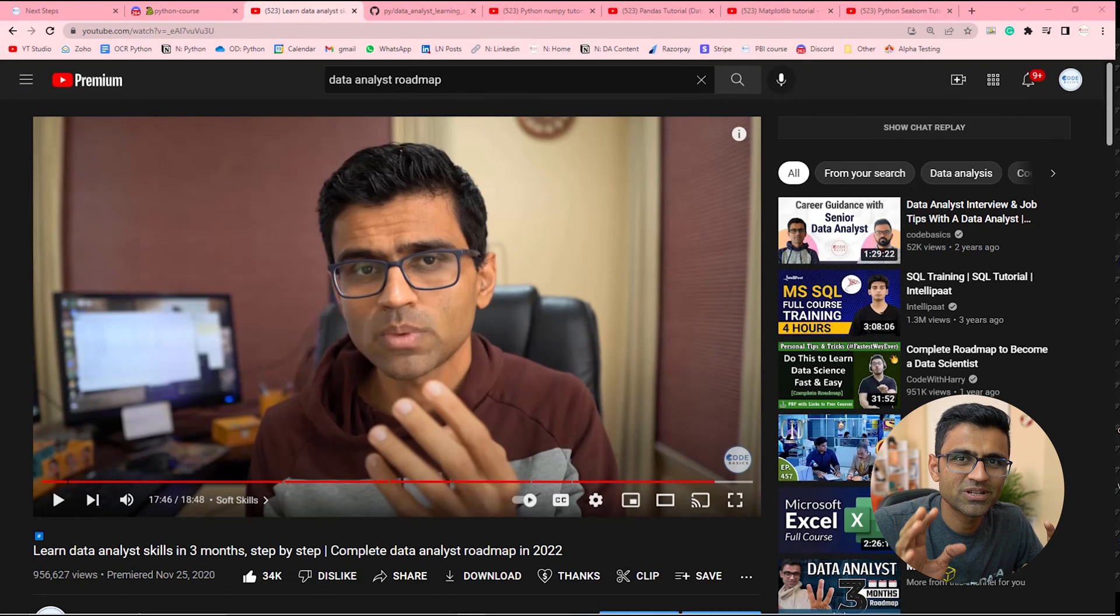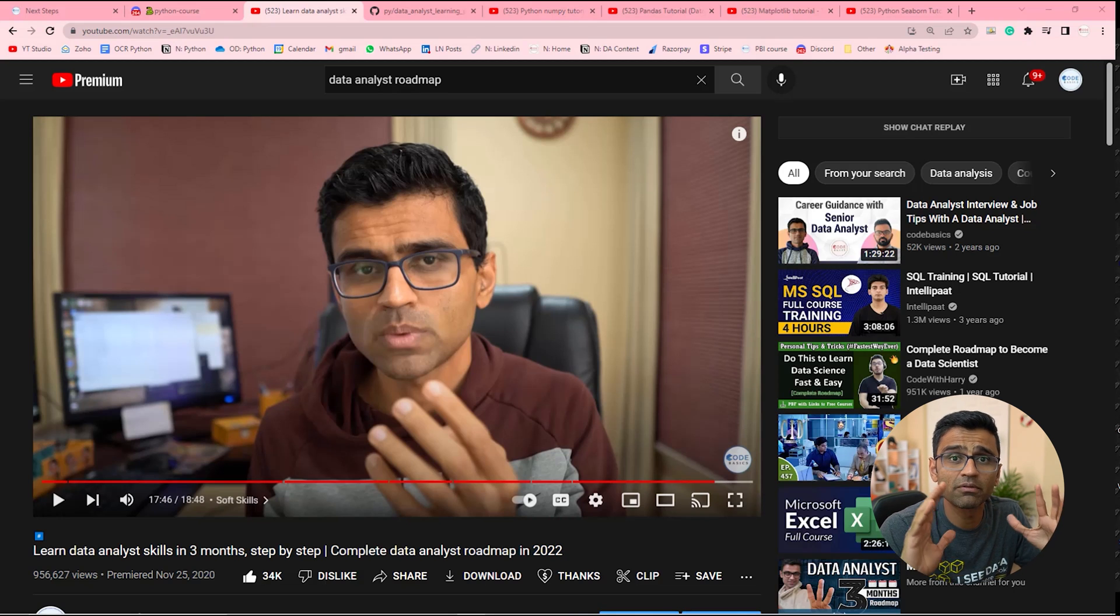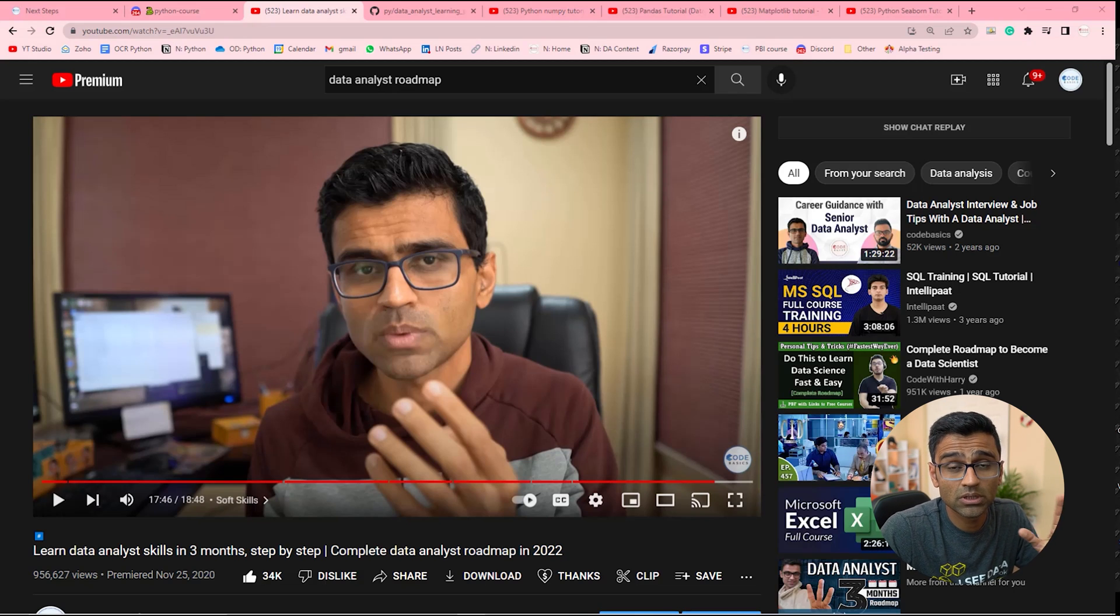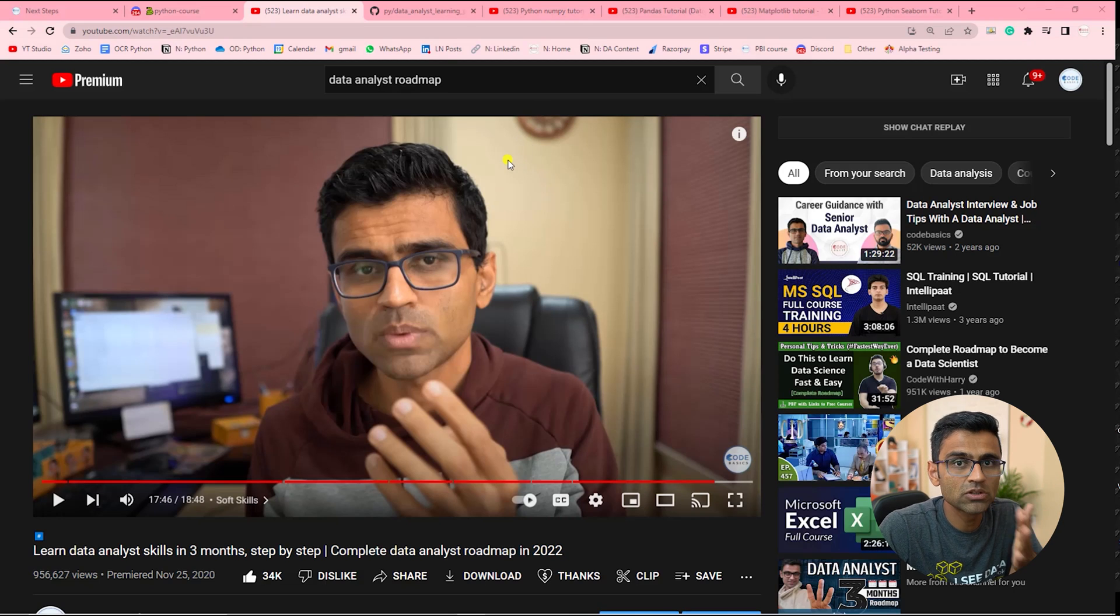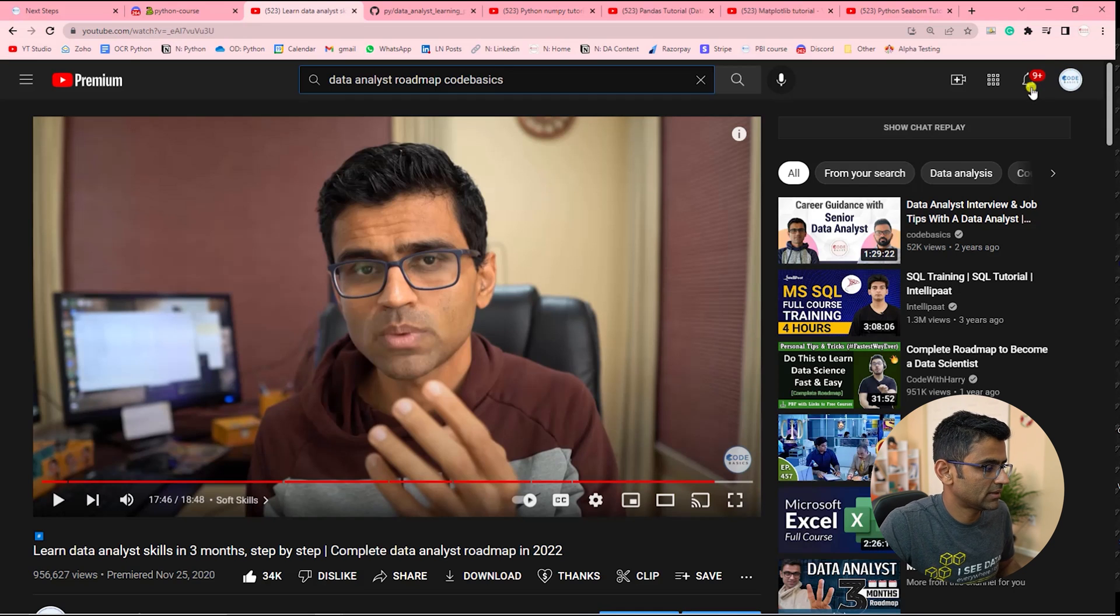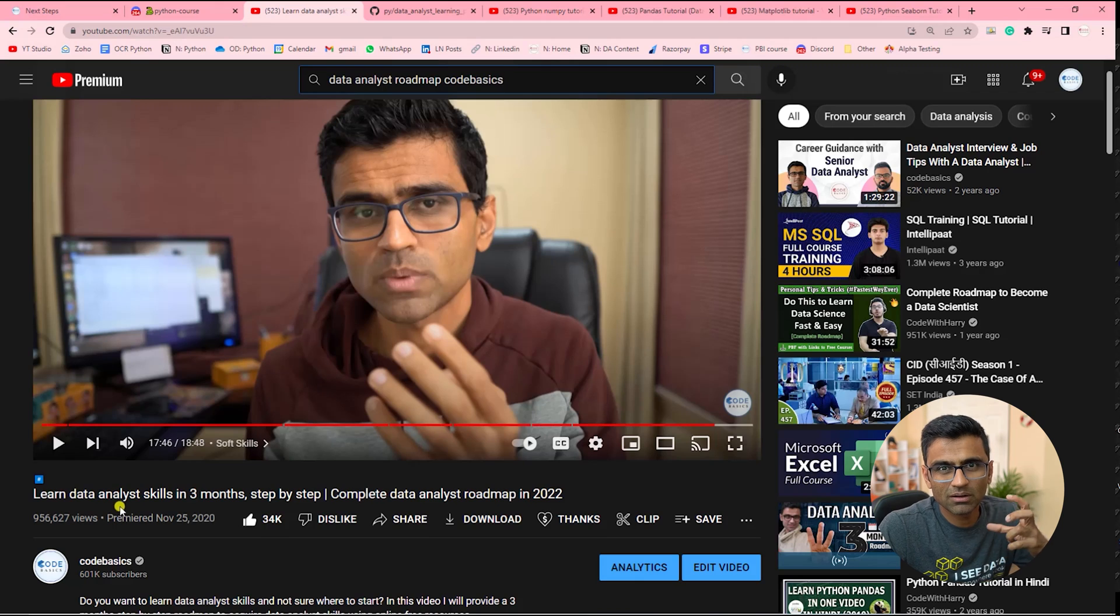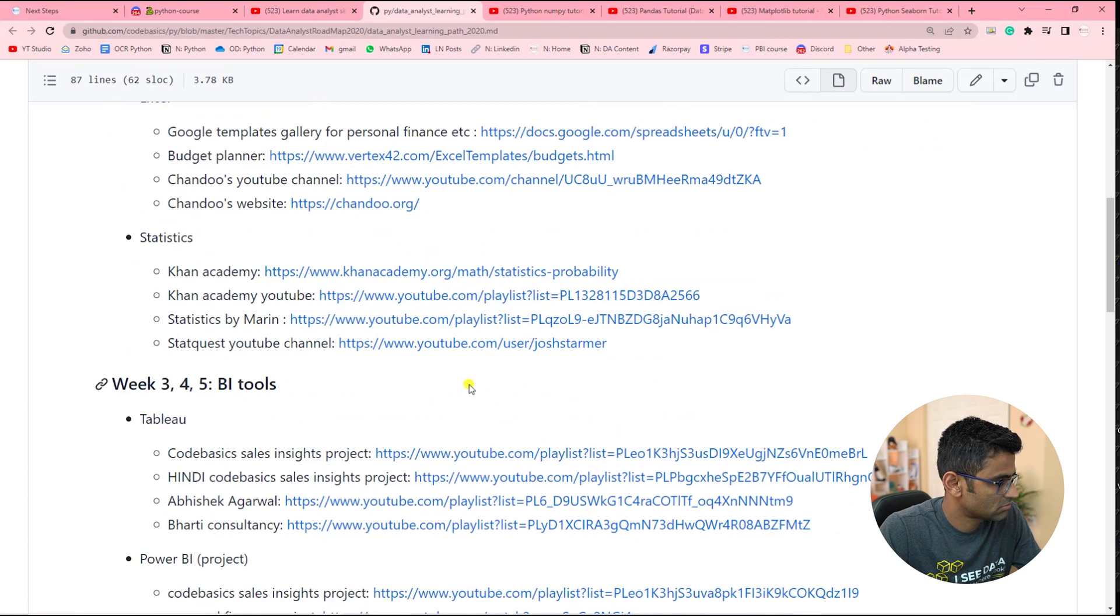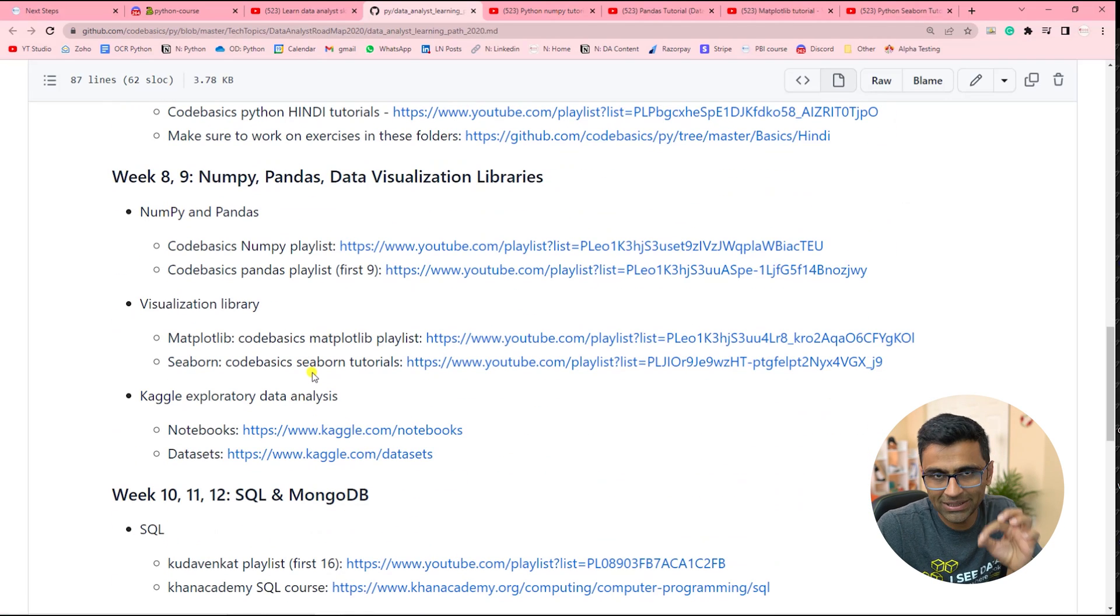Now, some people ask me the question, have I covered EDA and all of those topics in this course? Obviously not, because those topics are very big. And if I try to club them with Python course, it will become a very long course. If after completing the Python course, if you want to learn Pandas or NumPy, I have free YouTube videos. In YouTube, type code basics data analyst roadmap and you will find this video - almost a million views where I have given a roadmap for data analyst. And here's a page. Now this video I created before launching this course. So right now, maybe I'll add my course details here.